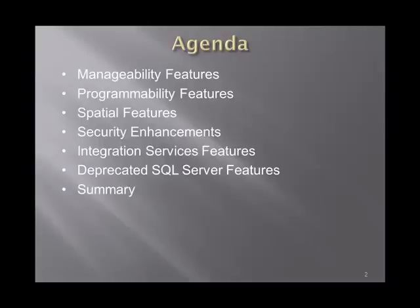spatial features, security enhancements, integration services features and of course we're going to see some deprecated SQL Server features included in this CTP. In the end of this session we're going to see a sum up of what was discussed.